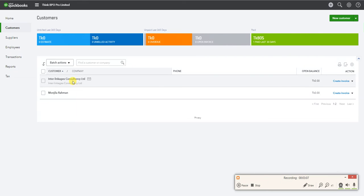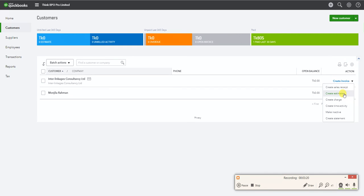In the customer center, I can create an invoice using the arrow button. I can also create a sales receipt, estimate, charge, time activity, mark a customer as inactive, and generate a statement. These are the key action buttons available in the customer center.